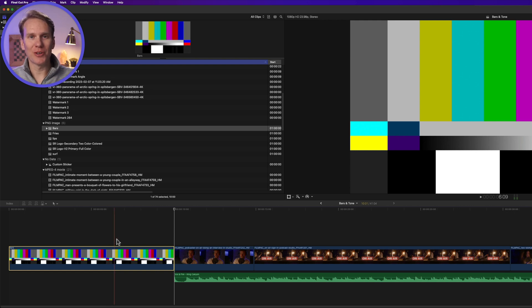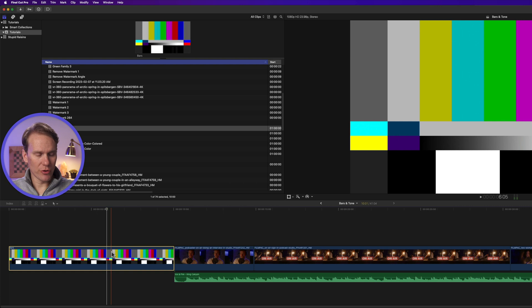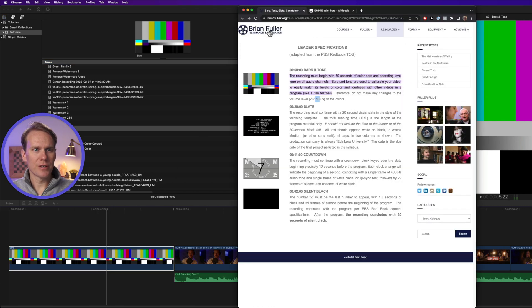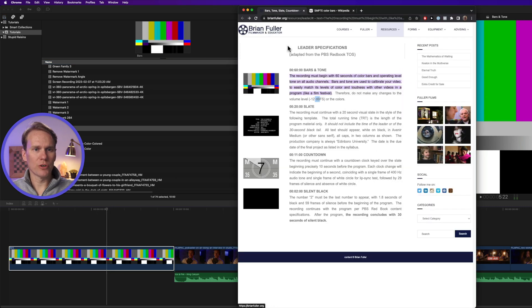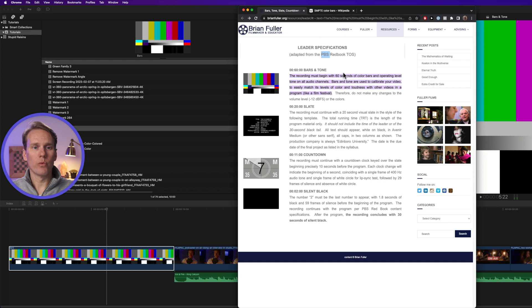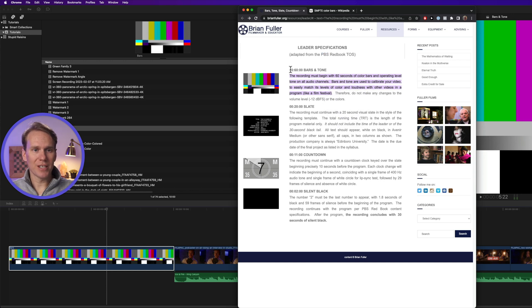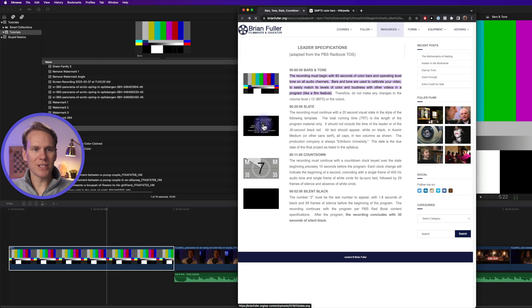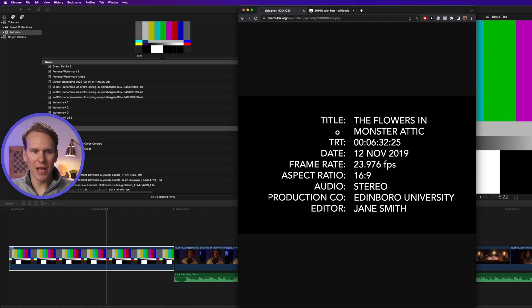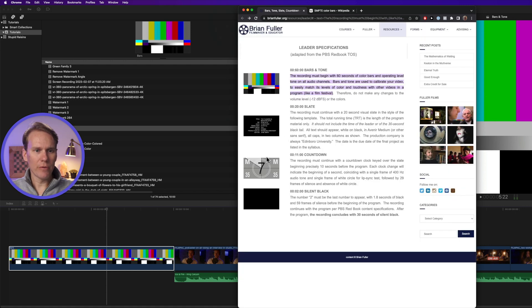Now we need to change the duration, but before we do that, I want to show you something I found. This is from Brian Fuller's website and these are the requirements that PBS, the Public Broadcasting System, requires when you're sending them a video. They need 60 seconds of bars and tone, then they need a 20 second slate that includes things like the title of the program, the date, the frame rate, that kind of information. Then they require an 11 second countdown and then they finish with two seconds of silent black.